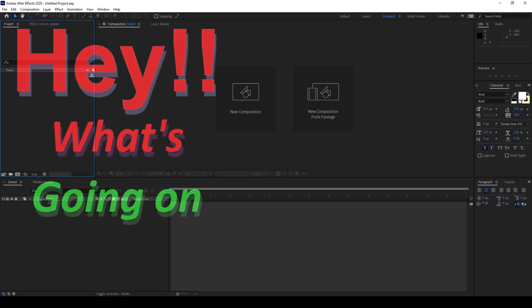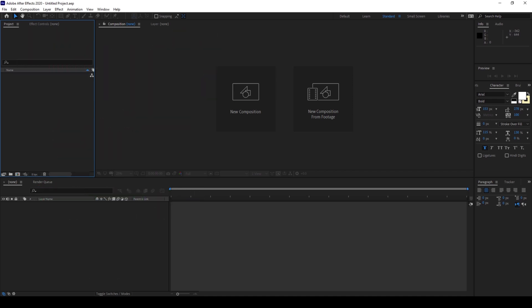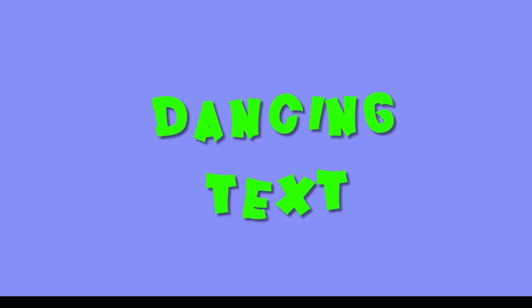Hey what's going on guys, my name is Ravi and welcome back to another Adobe After Effects tutorial from Mirafx. In this video we'll be learning to make this dancing text animation in a very simple way.